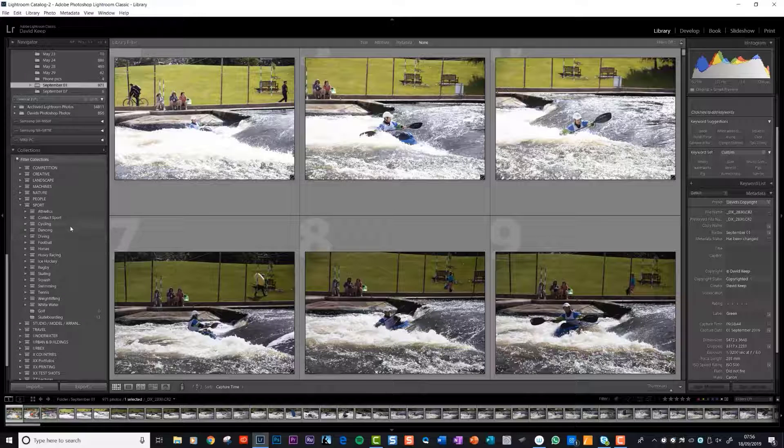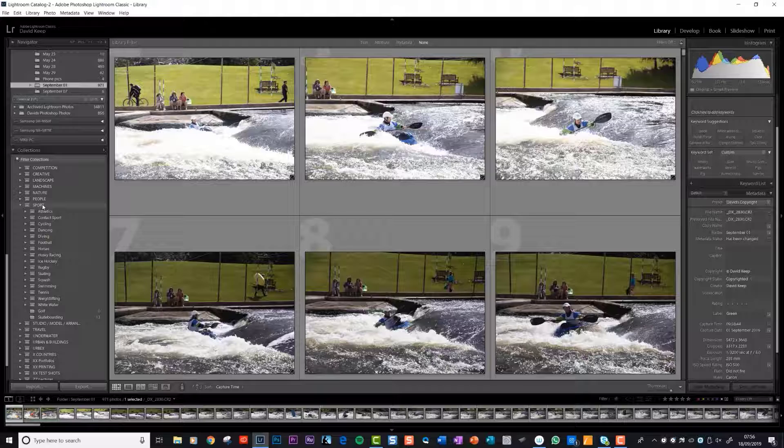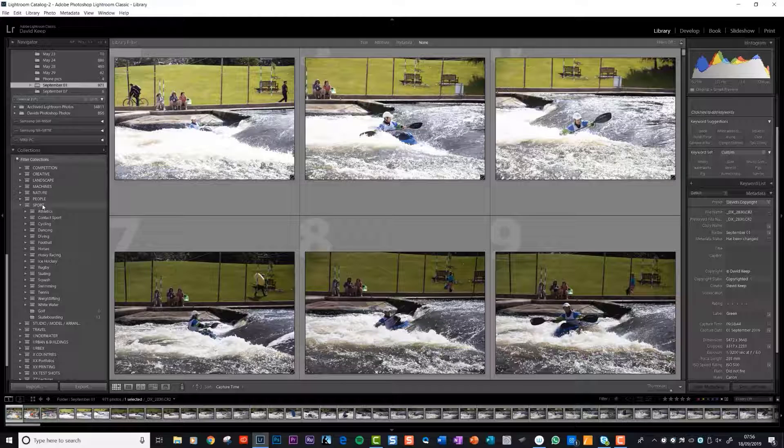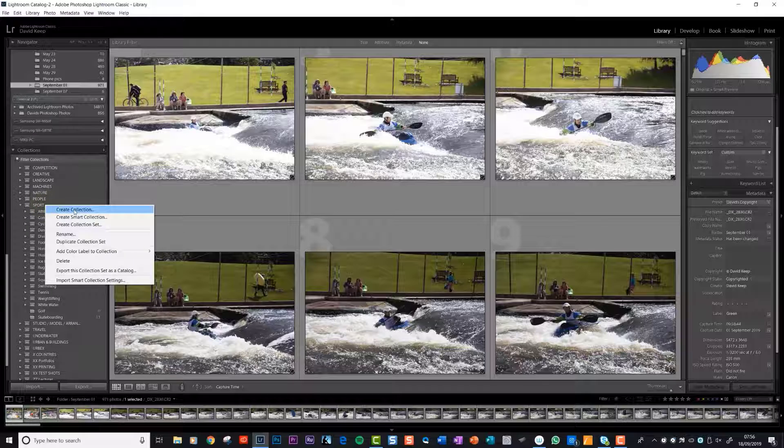But for the purpose of this example, let's create another one. Let's create a collection set, which is Lightroom's name for folder. I won't call them folders anymore. We're going to create a collection set in sport and we're going to call it Home Pier Point. That was the location. So I right click on sport.